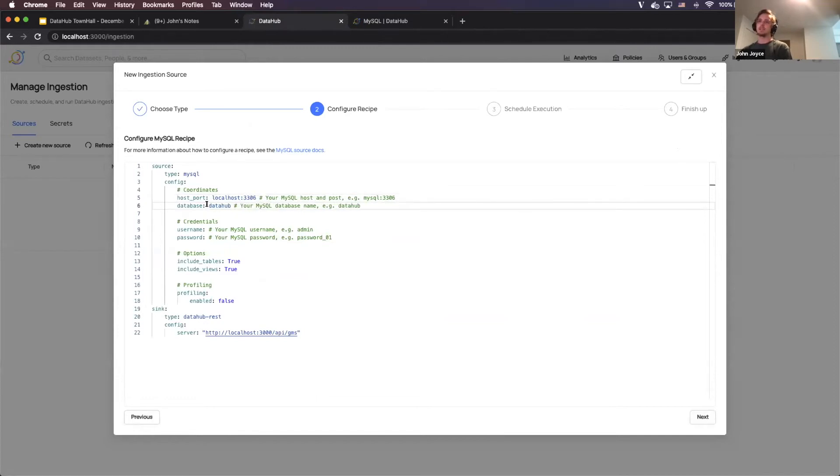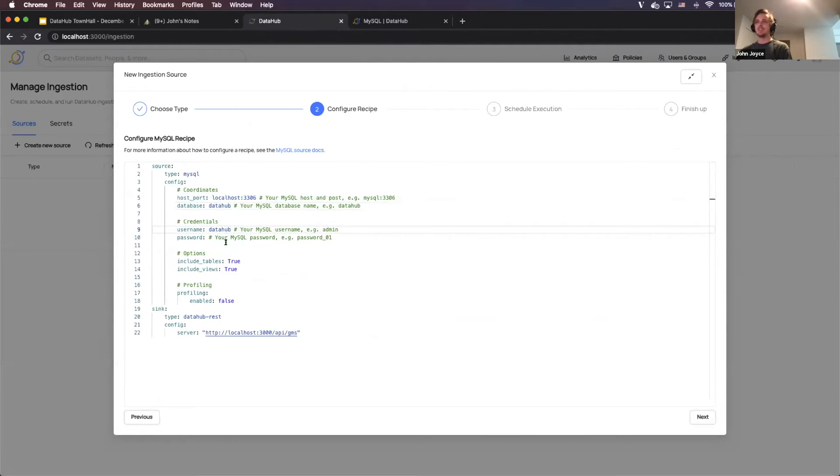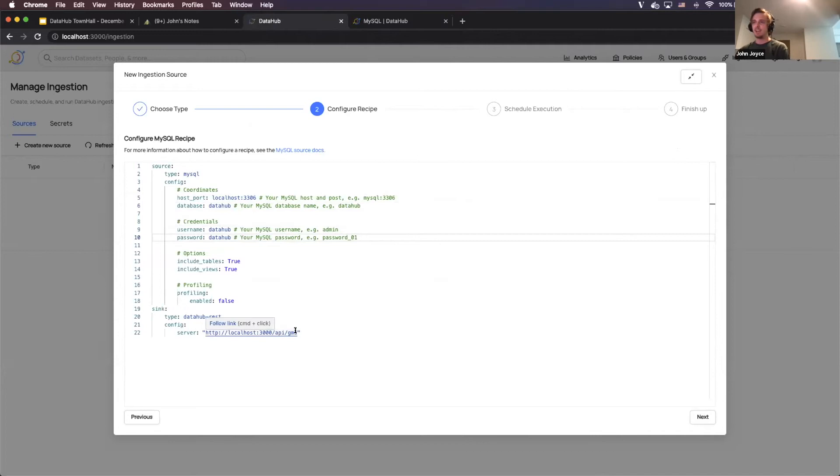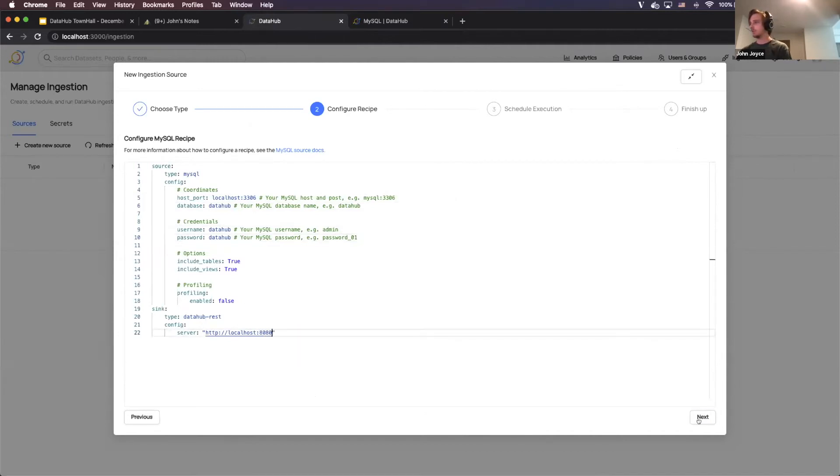But I'm pretty familiar with it. So I'm just going to go ahead and start filling it out. I'm going to be connecting to the DataHub database. And my username and password is just DataHub. And then finally, I'm just going to point this at GMS directly to go right there.